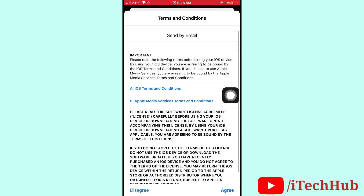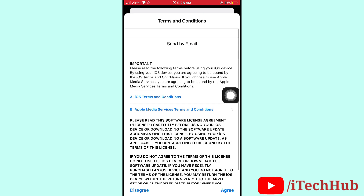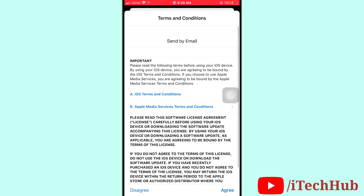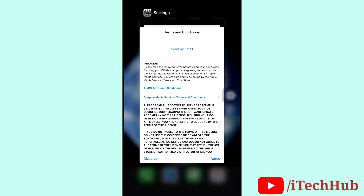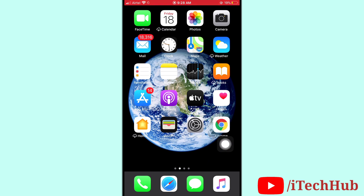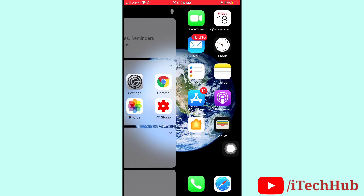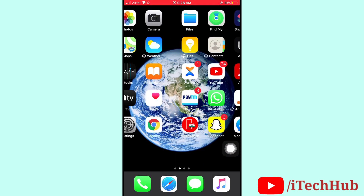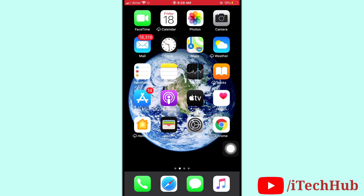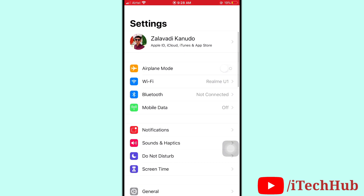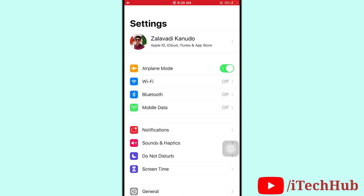The second solution: open Settings and turn on Airplane Mode on your iPhone and iPad, then wait a minute, and then turn off Airplane Mode again. This is an easy way to solve the problem.